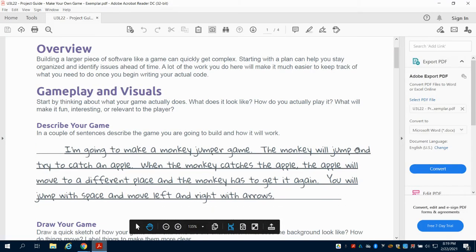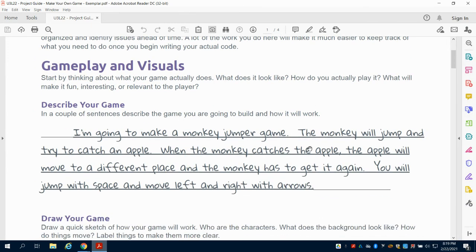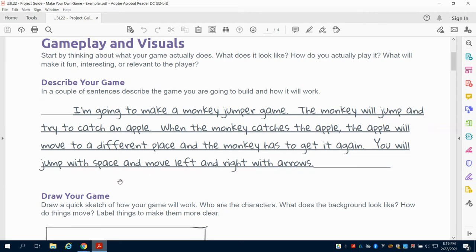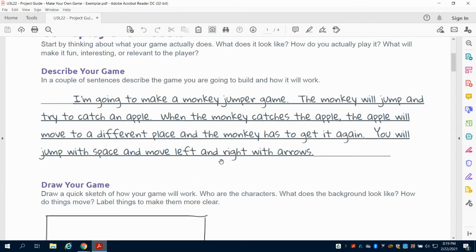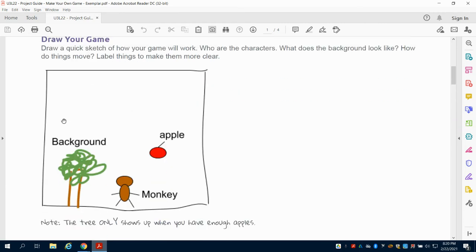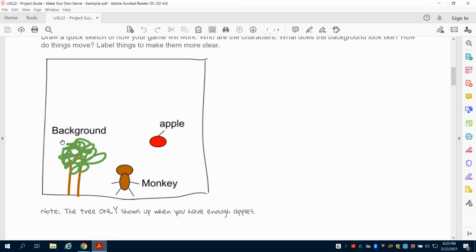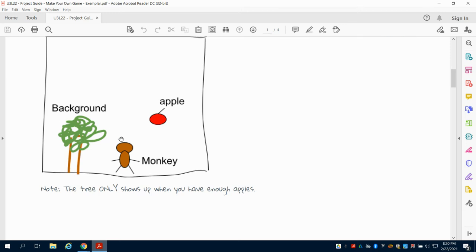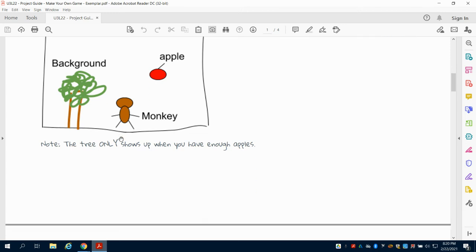This person is going to make a monkey jumper game. The monkey will jump and try to catch an apple. When the monkey catches the apple, the apple moves to a different place and the monkey has to get it again. You'll jump with the spacebar and move left and right with the arrows.